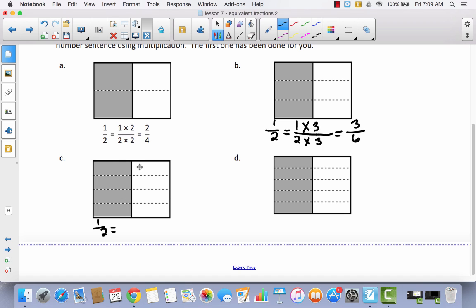We had one out of two, and now we have four out of eight. So if I take one and multiply it times four, and I take two and multiply it times four, I have my new equivalent fraction, which is four eighths.